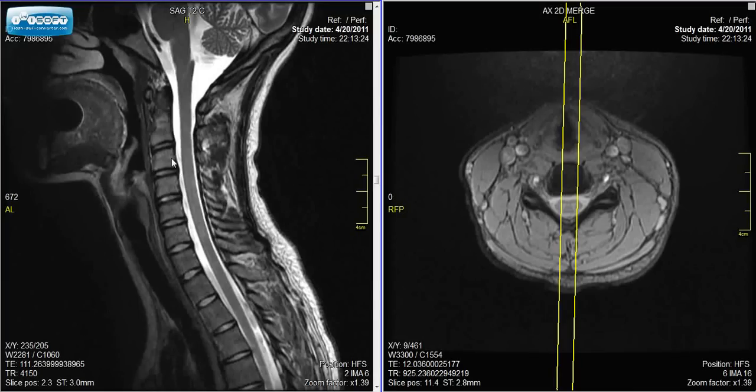Dr. Johnson here, reviewing an MRI scan of the cervical spine, or the neck.